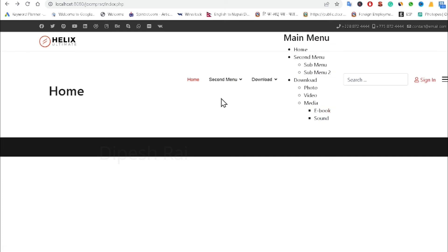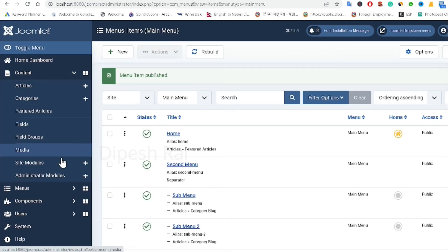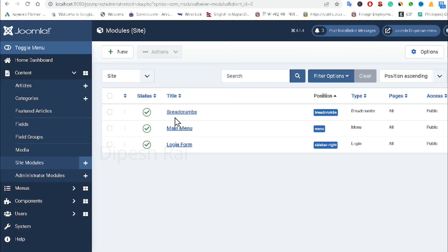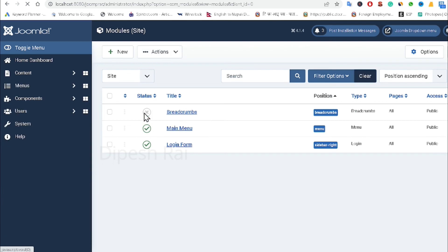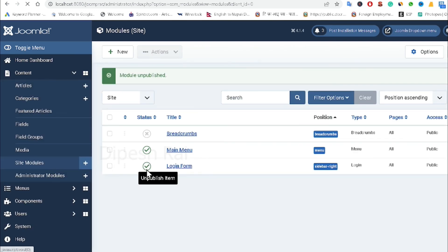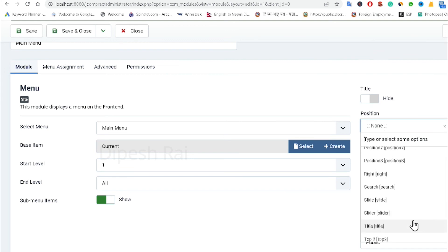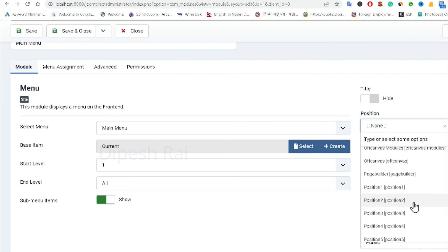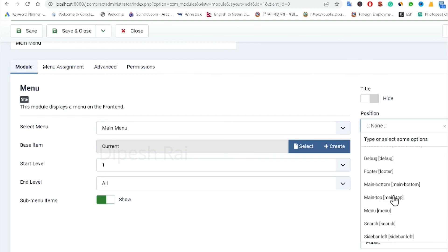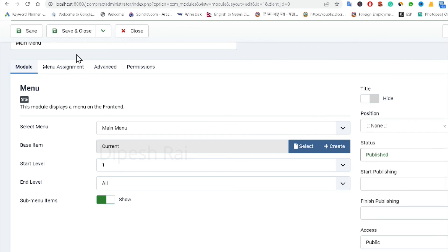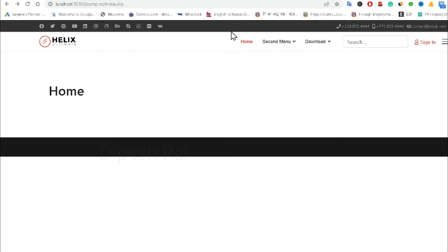The menu module is also showing here because the breadcrumb and login form are appearing. I had previously disabled this module and set an incorrect position from the old template — that's why it wasn't working. I go to the module settings, correct the position, and save. After refreshing, the menu is now working perfectly.